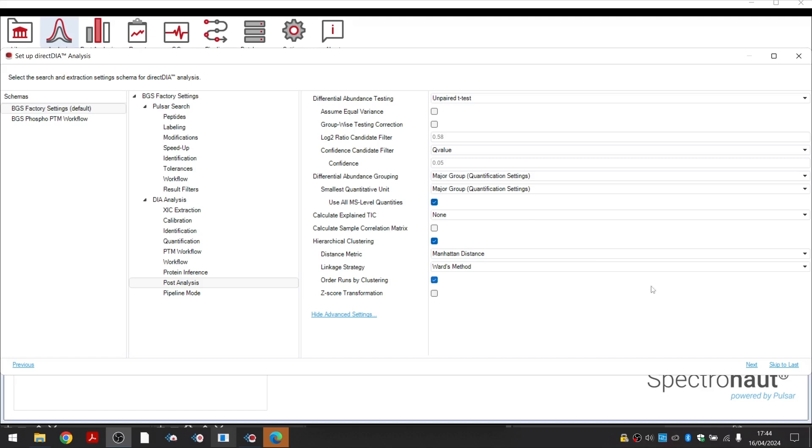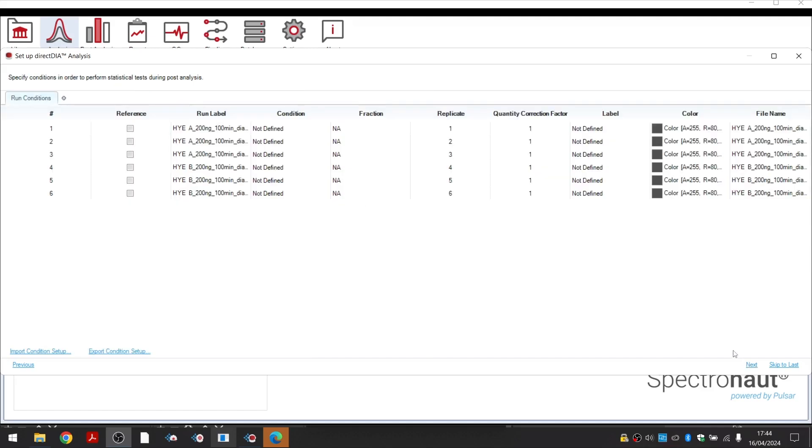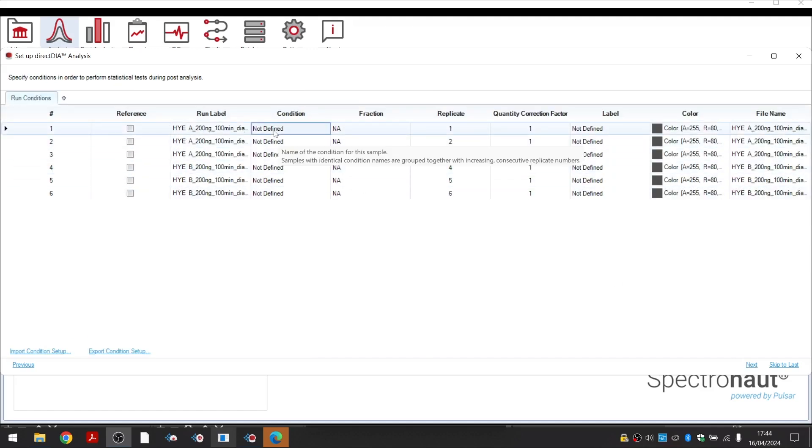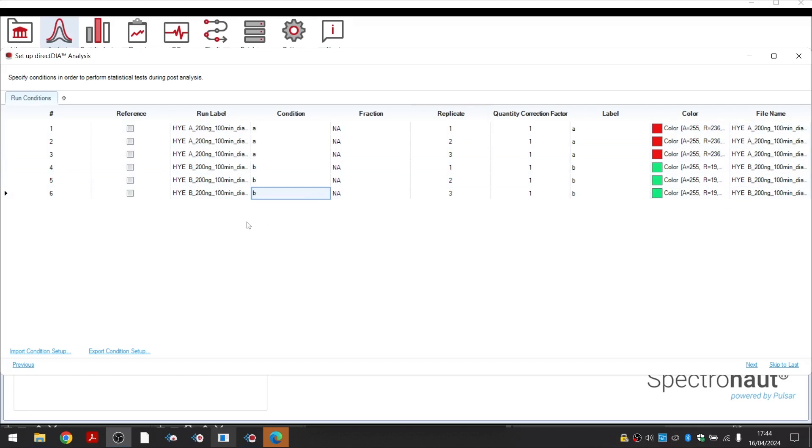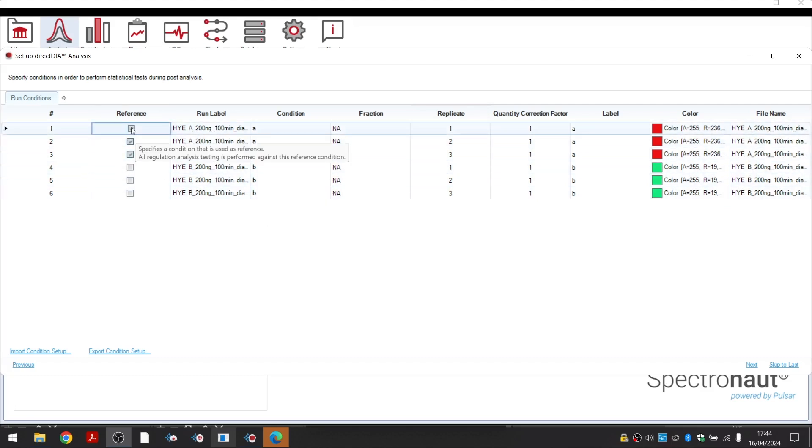In the condition setup, you can define which runs correspond to a particular experimental condition. By selecting a reference condition, we can define the numerator and denominator for the protein fold change calculation.